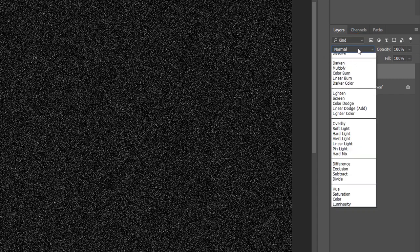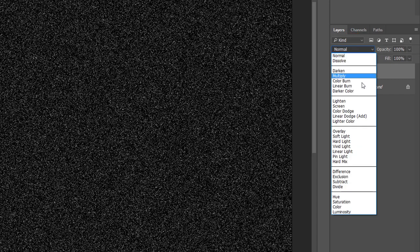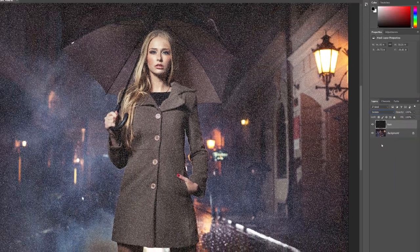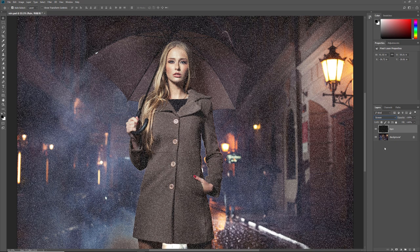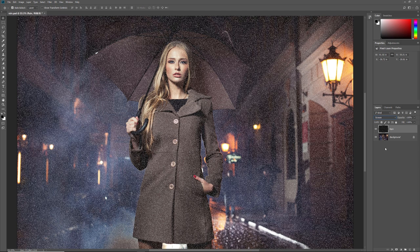To blend the noise in with the image, go back to the Layers panel and change the Blend Mode of the Rain layer from Normal to Screen. This hides any areas of black on the layer, leaving only the white noise visible. At the moment, the noise looks more like snow than rain.